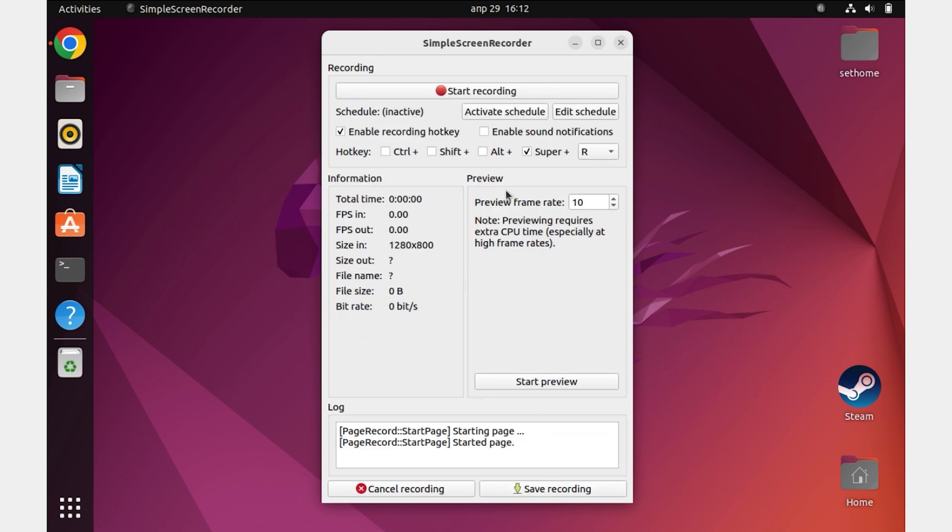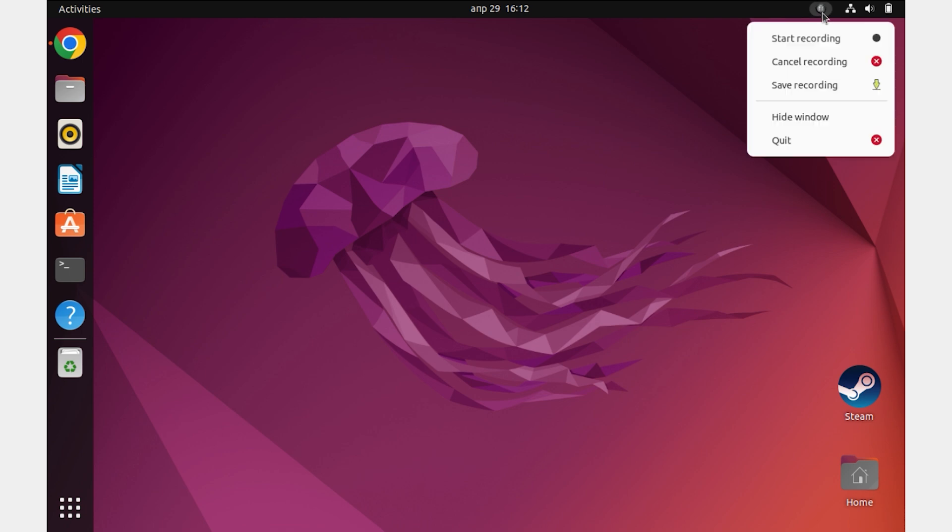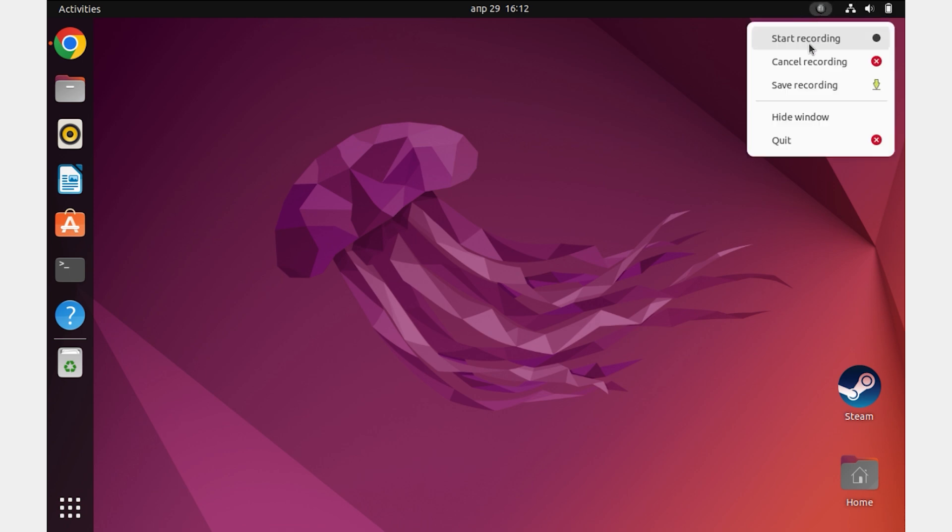Great. Now the program is set up and ready to record video. You can assign hotkeys to start recording. I will use the panel at the top. To do this, minimize the program. And on the top right, we have an icon of this program by clicking on which opens the menu. Here we can start screen recording, stop recording and save it in one click.